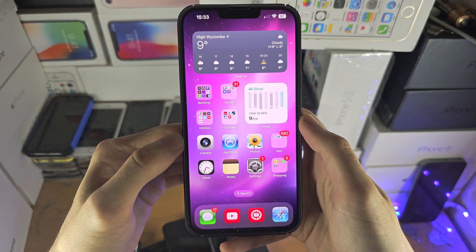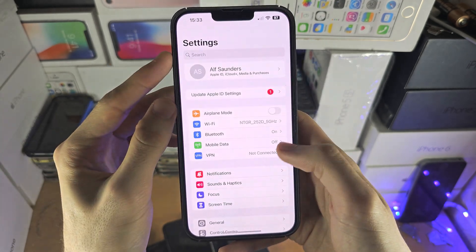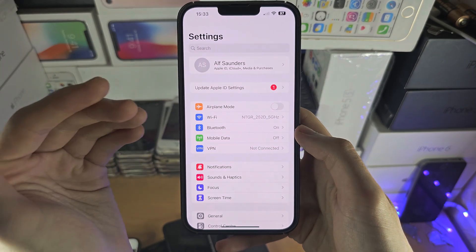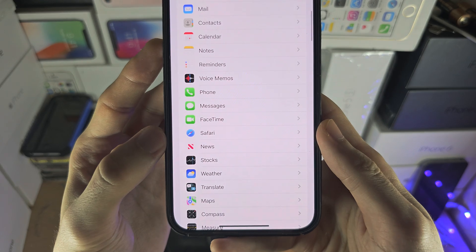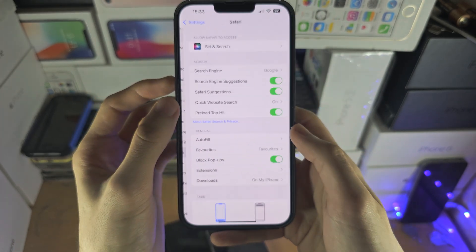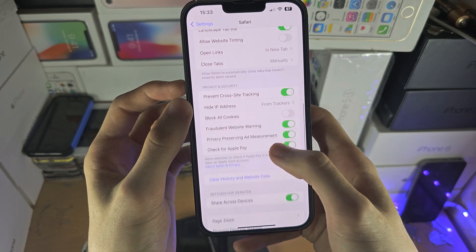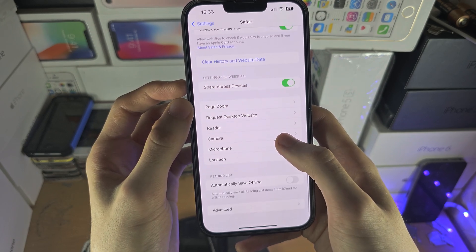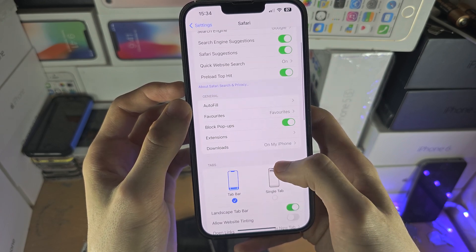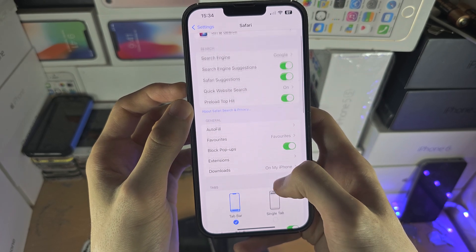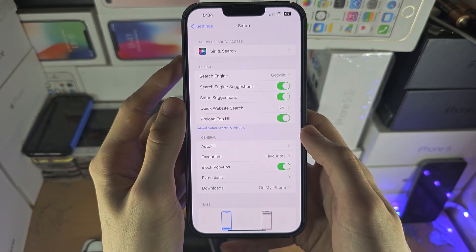First of all, let's check if we have some blockers blocking the sites. Open up the Settings app and scroll down until you see Safari, then find where it says content blockers. If we scroll down here and don't see the content blockers option, that means we can skip that step — there are no content blockers on our device.